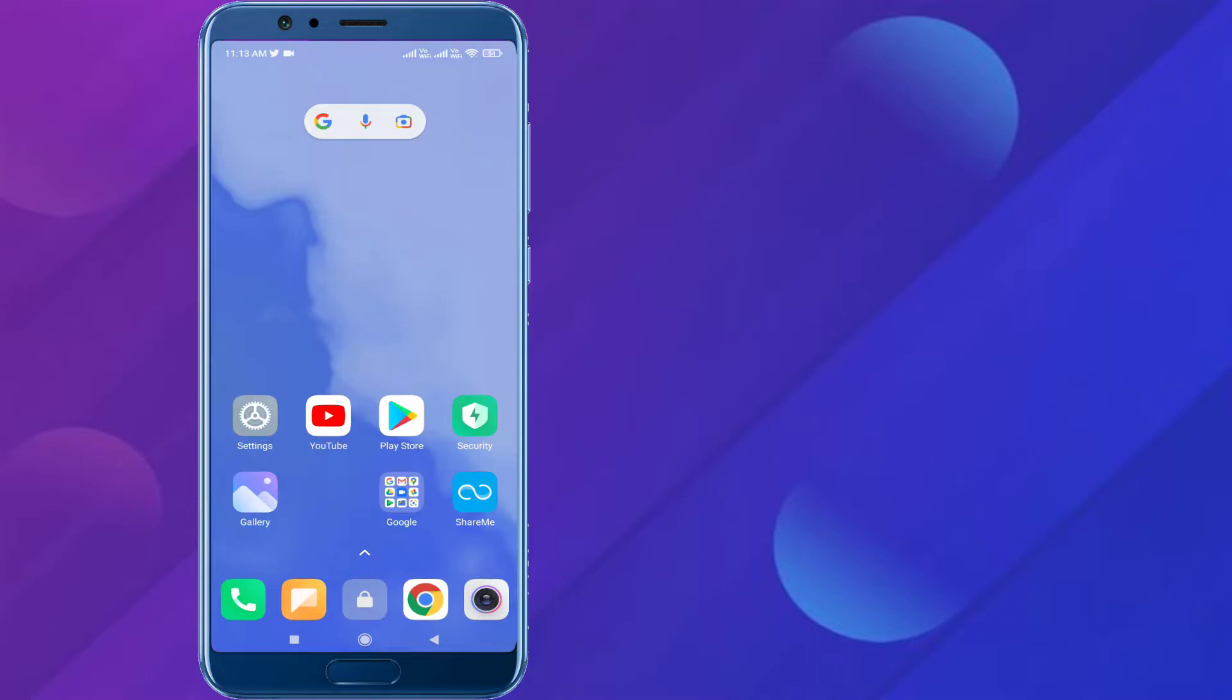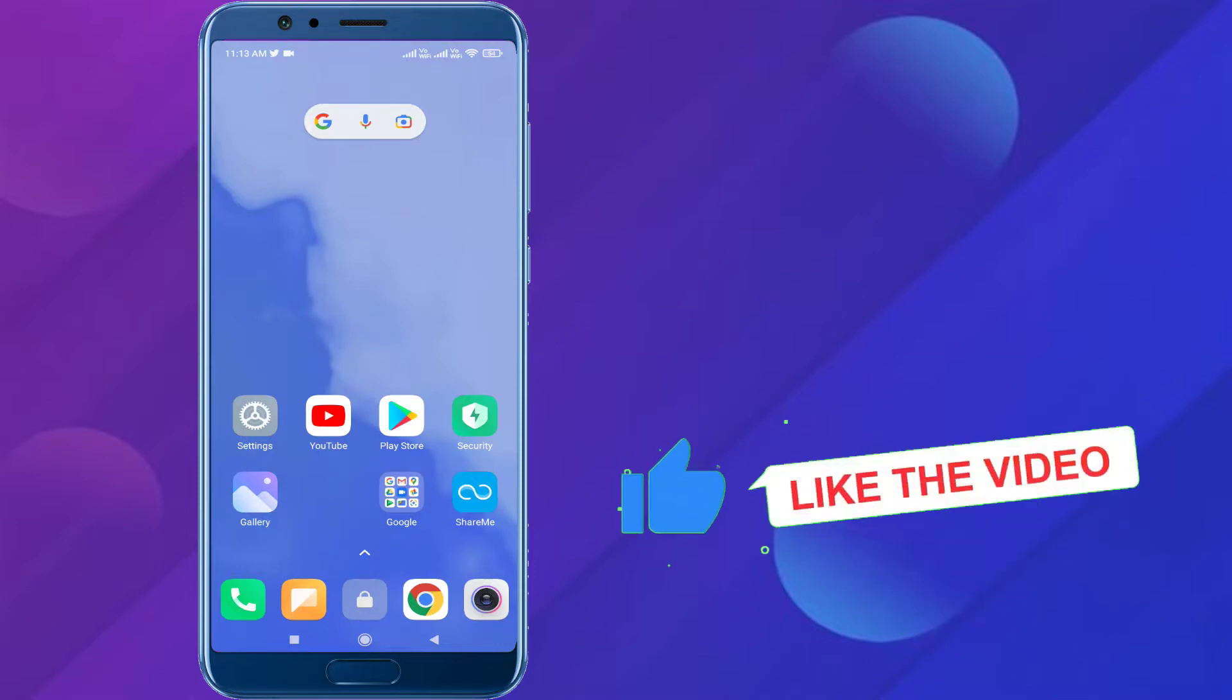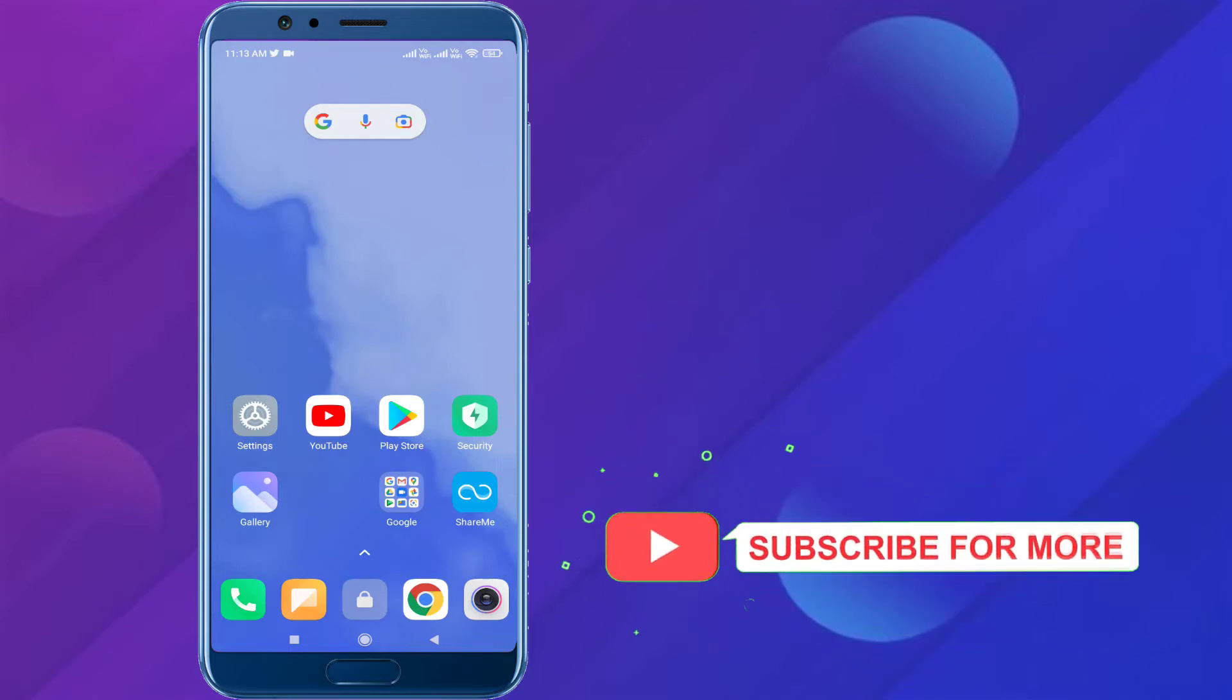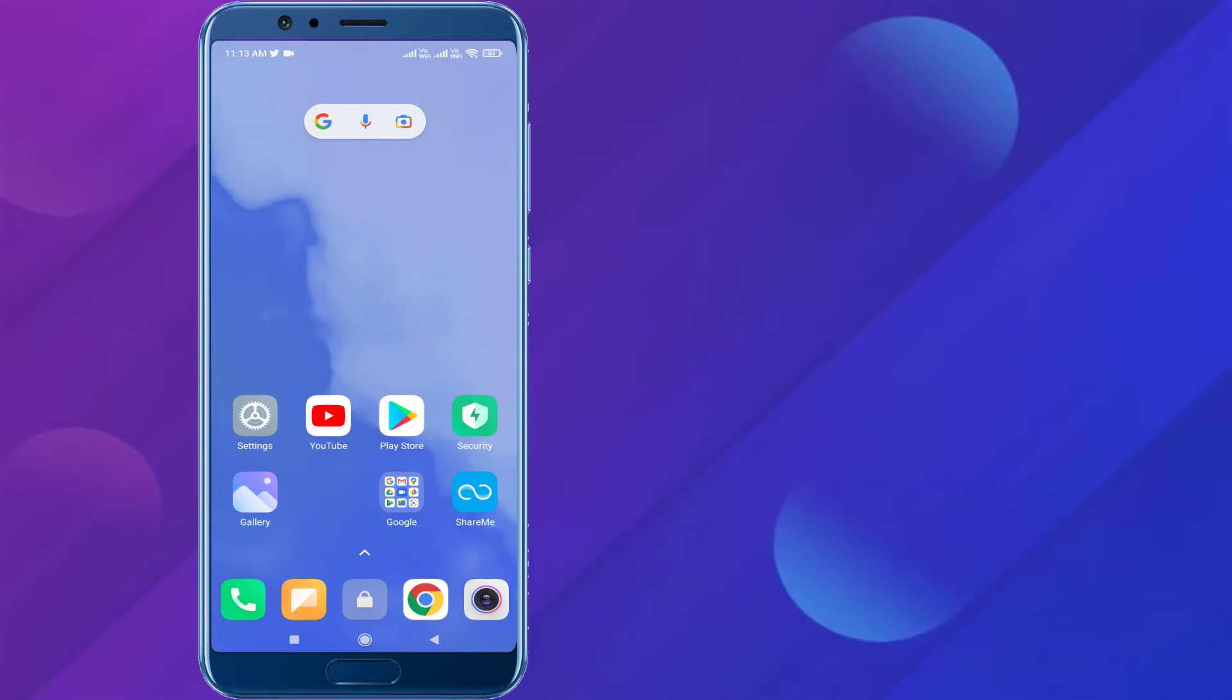Thanks for watching my video. Please don't forget to like, share and subscribe to my channel and press bell icon for notifications. See you next video.